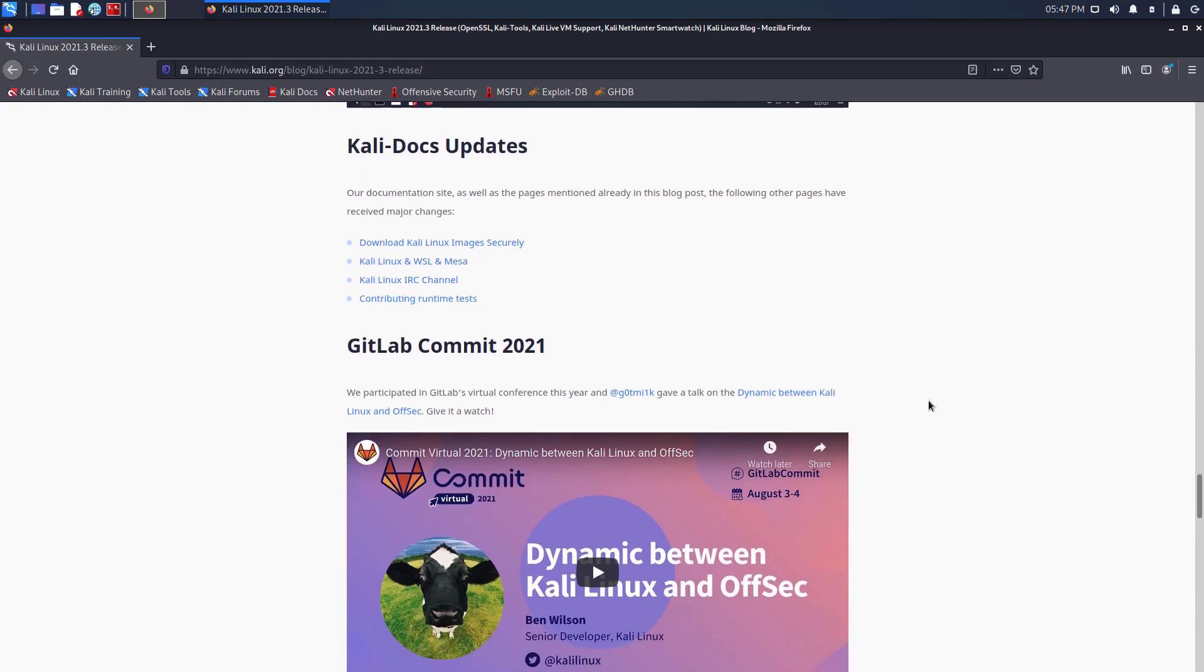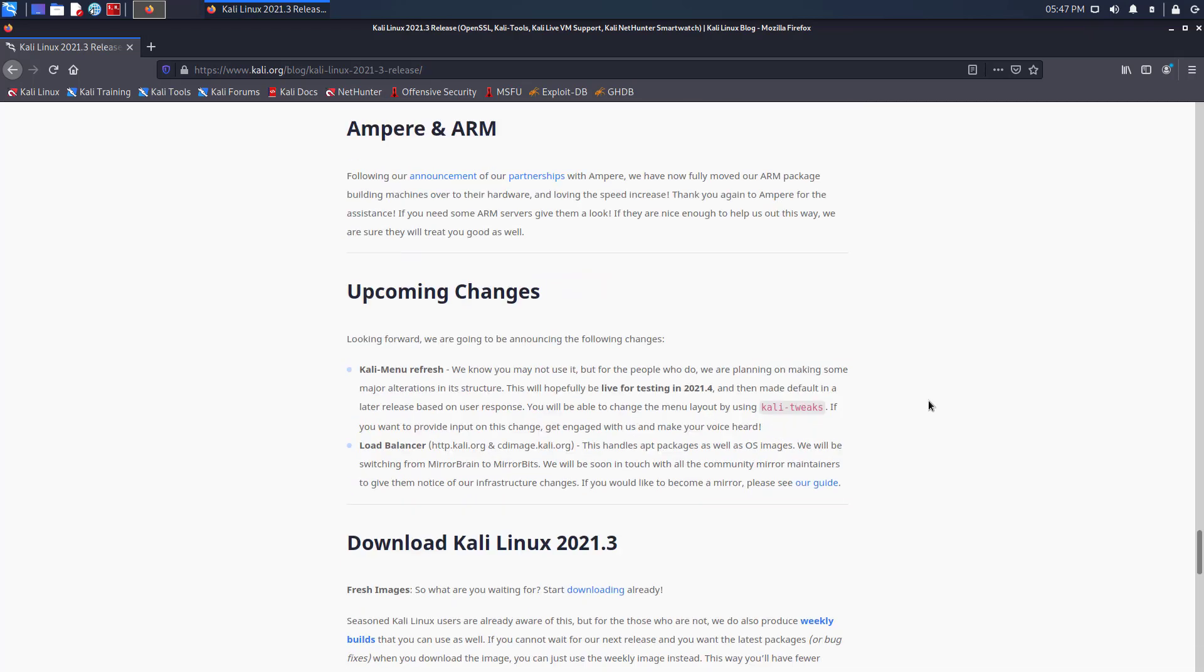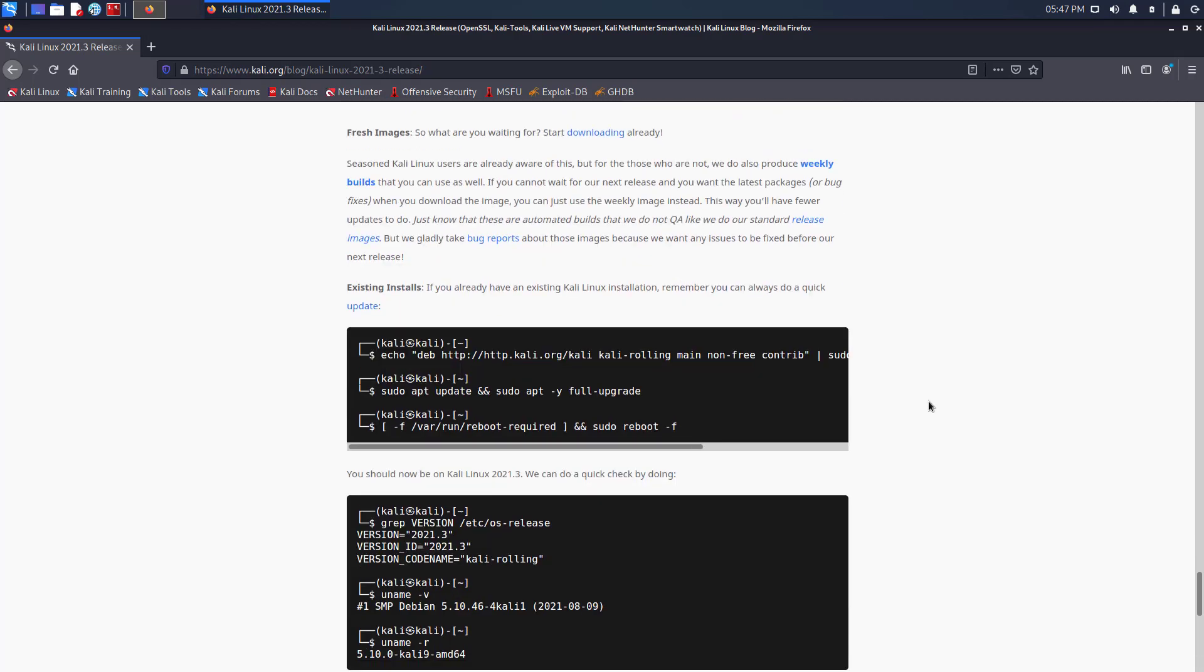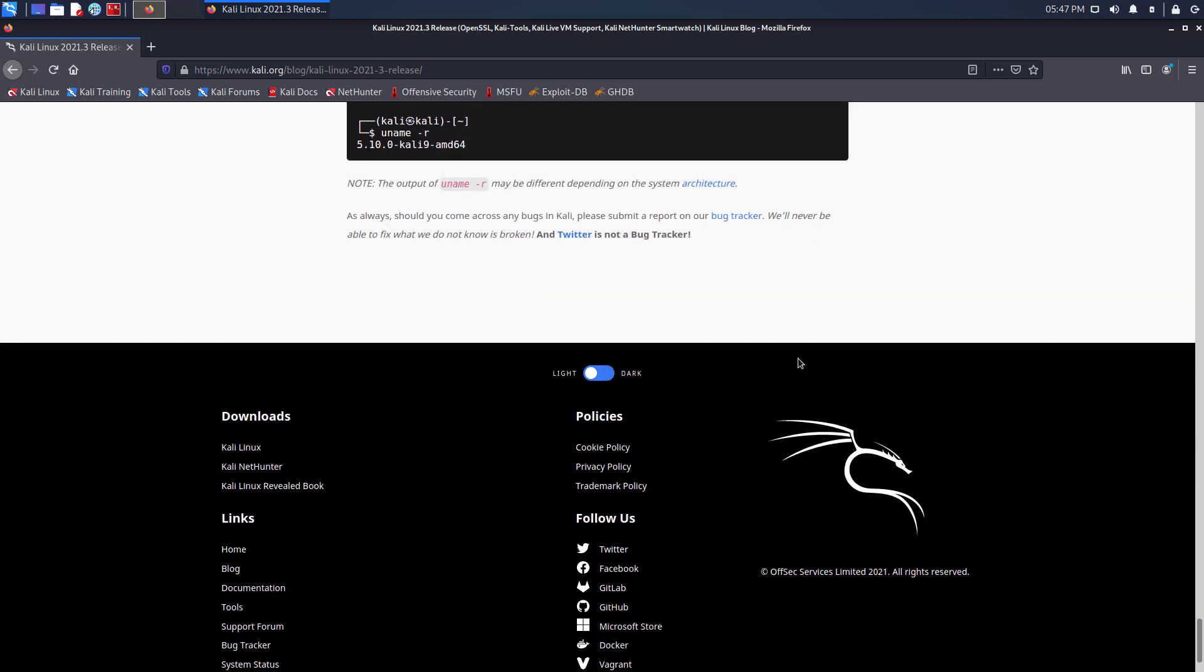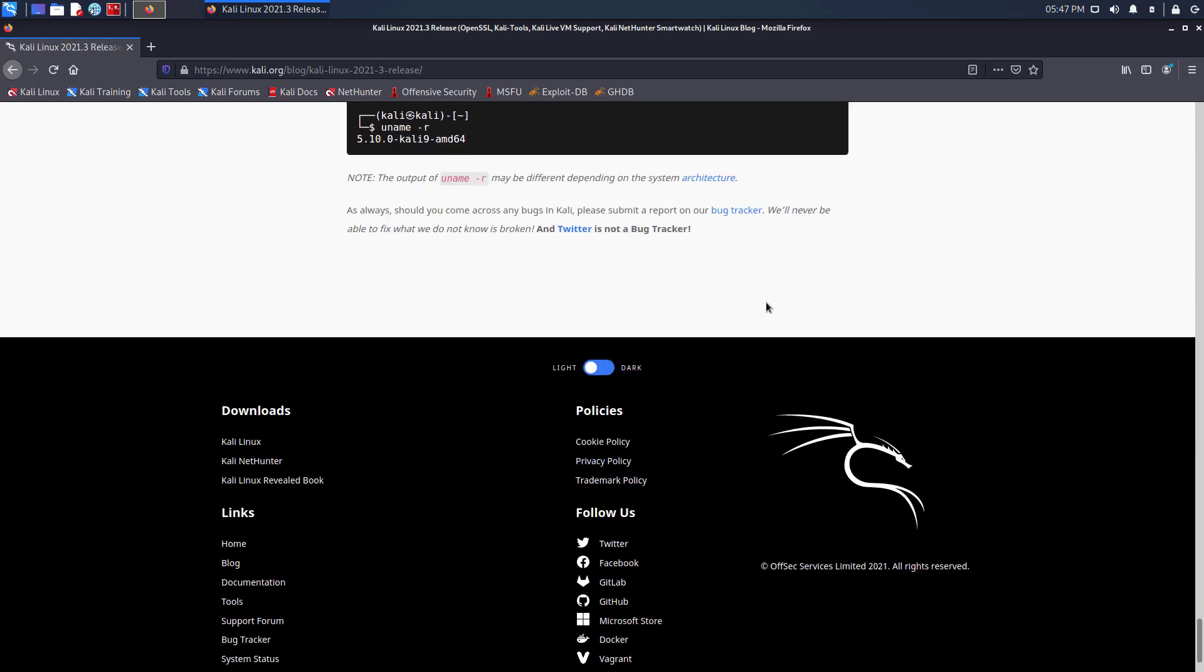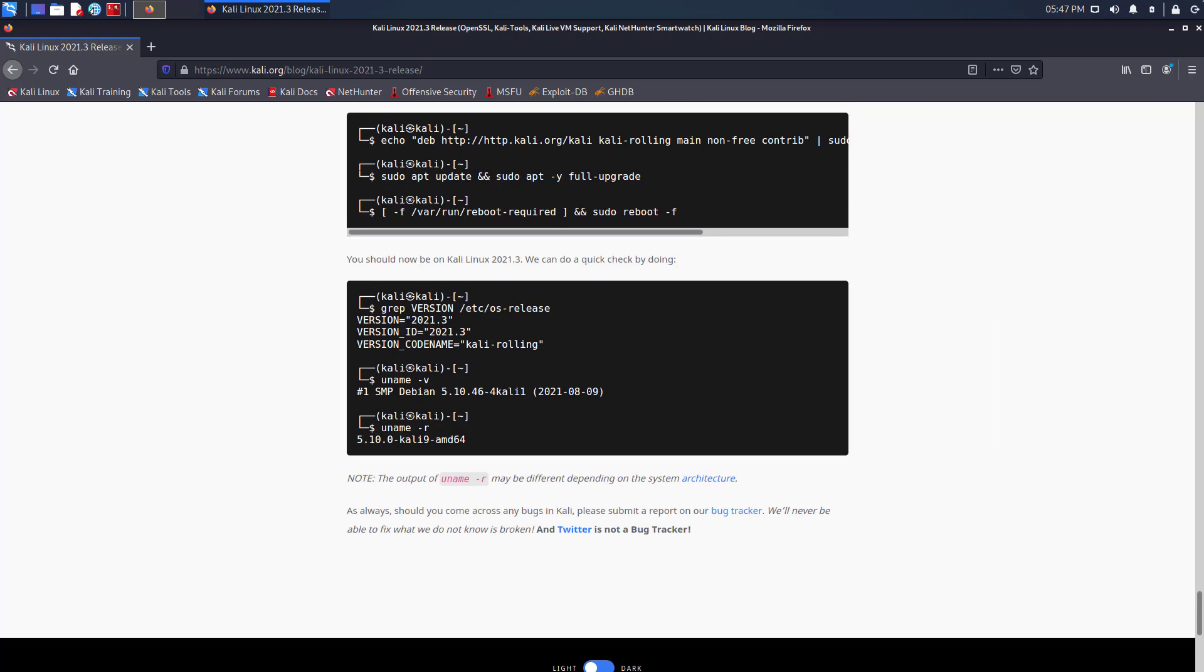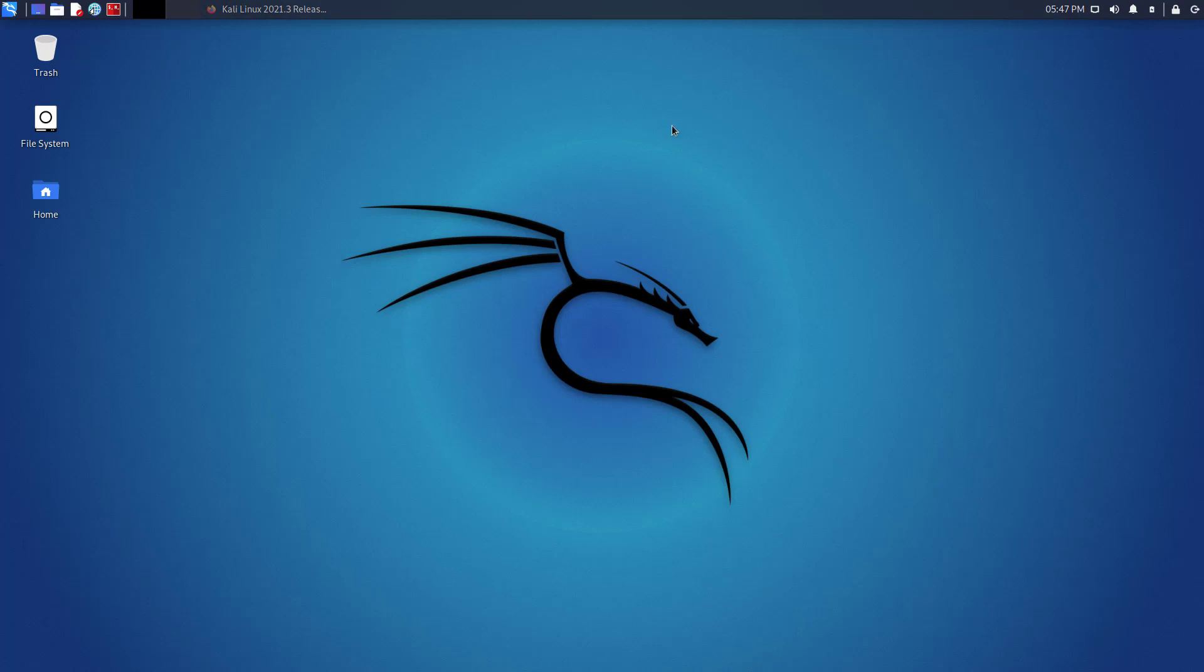And new update is ready to be downloaded or upgraded if you have an existing Kali Linux installation. So now we will update and upgrade Kali Linux to the latest release.